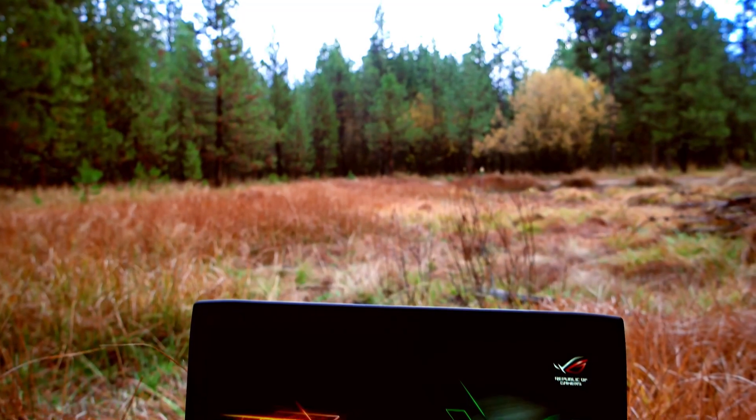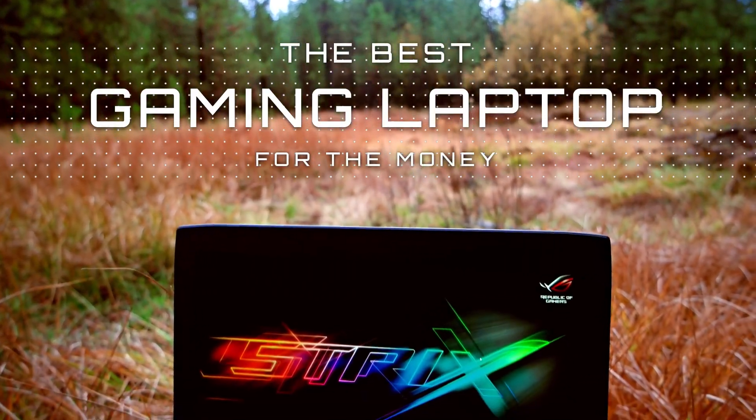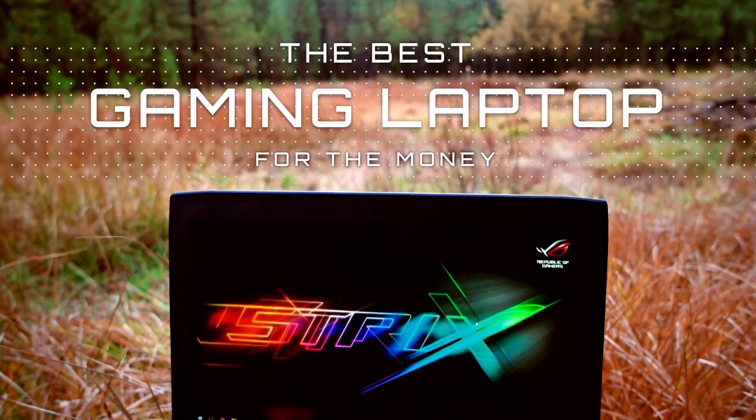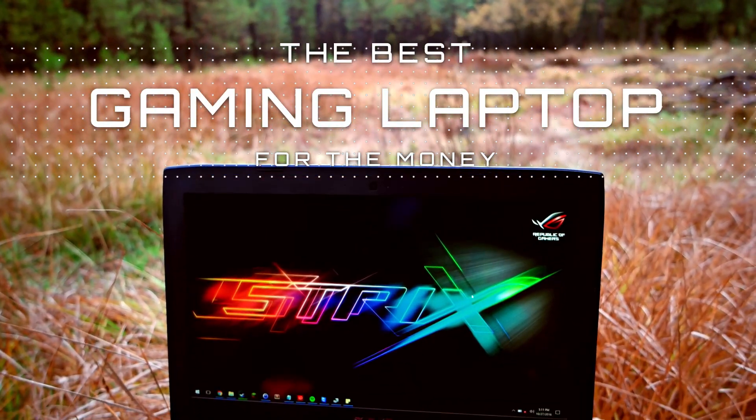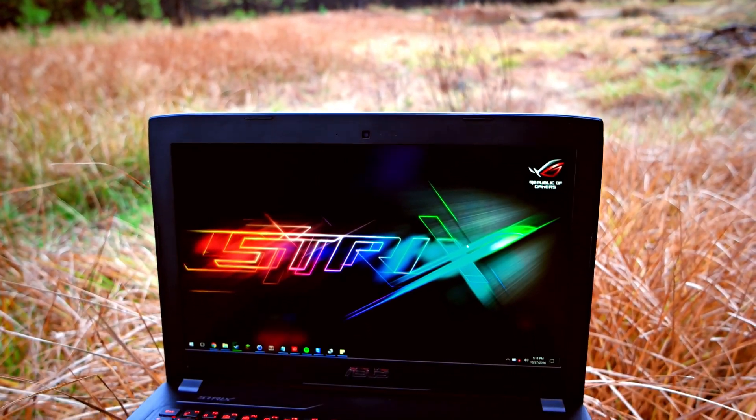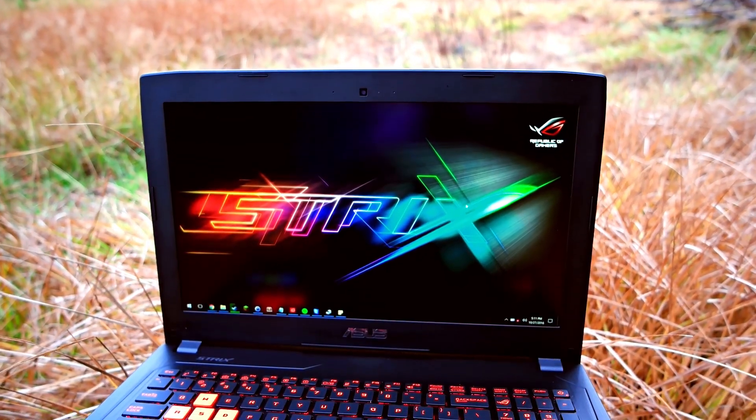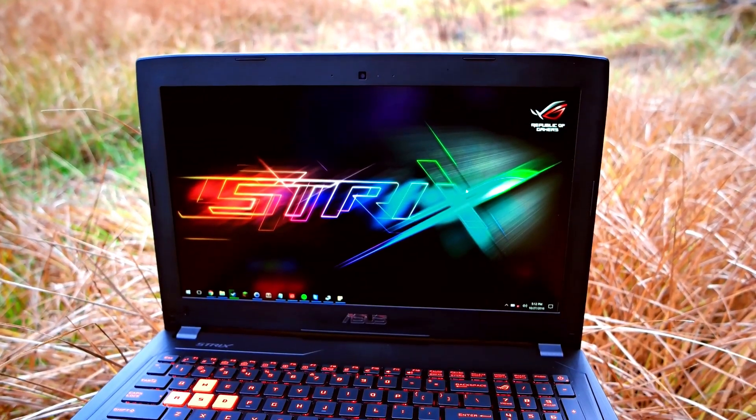Hi there, today I would like to introduce the best gaming laptop for the money, the Asus Strix series with an NVIDIA GTX 1070.